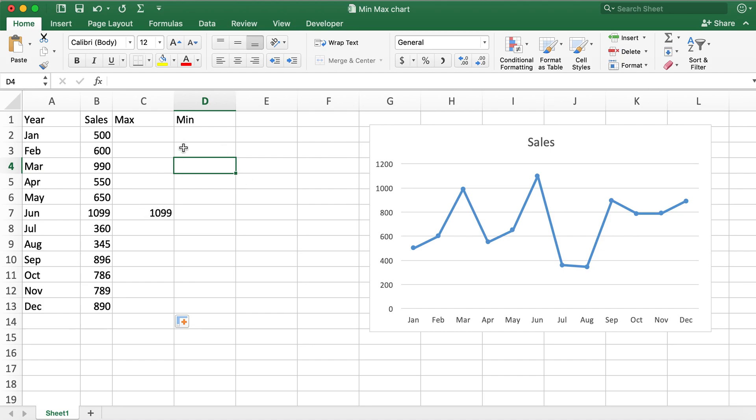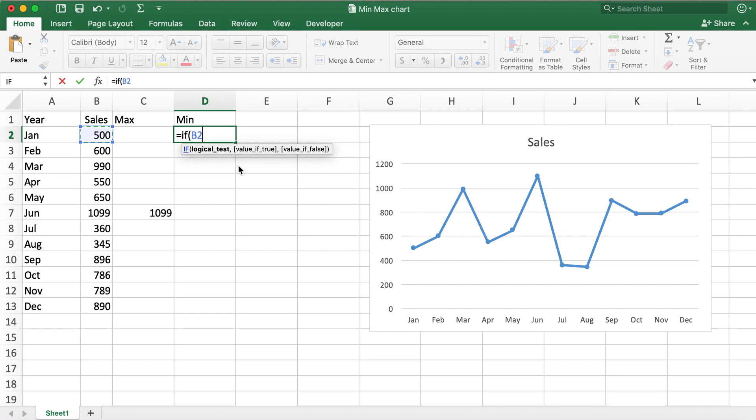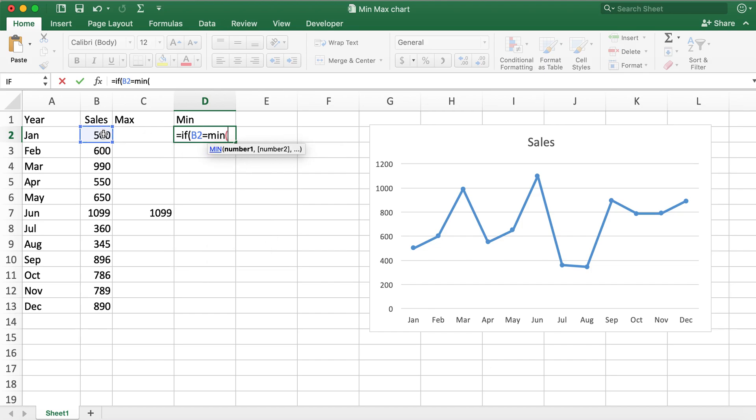Similarly for min value I will use MIN function, select the range...